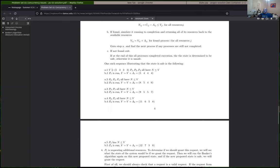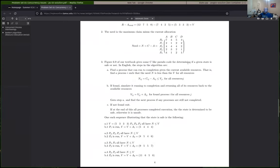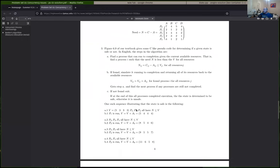Really, in the Banker's Algorithm you don't try the processes sequentially. What you're doing is: given the available resources — say five, three, three — you first ask which processes' needs can be met by the currently available resources. Those are the candidates to be run to completion. Given five, three, three, processes one, three, and four are actually candidates. Process zero is not a candidate because it needs seven of A and there's only five. Process two is not a candidate because we need four of B and there's only three.